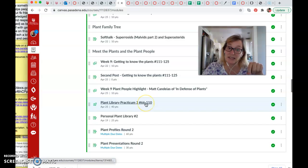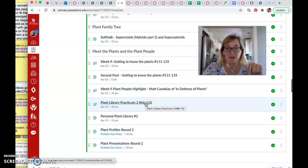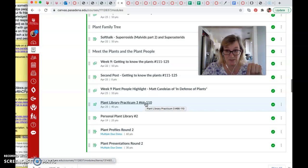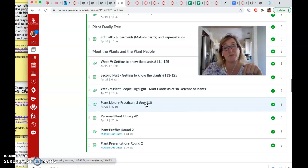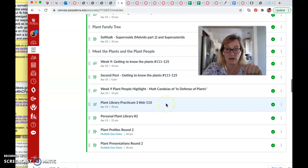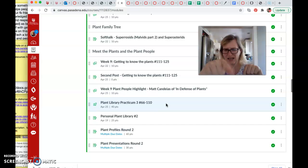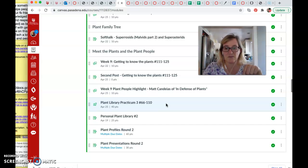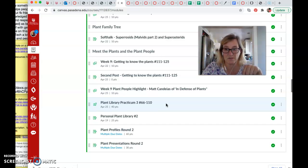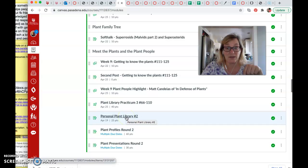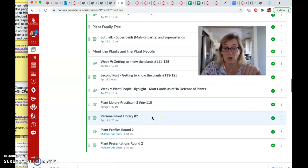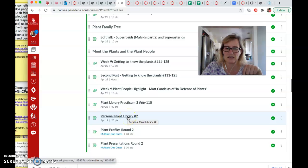We also have our next plant library practicum. I think you guys, I mean the first one, you kicked it. You guys did really well. Like everybody, I think pretty much got probably A's. Maybe missed like one or two. Maybe I make it too easy. Anyway, so this one has more plants on it. It's 40 points. Every single plant is on there, but you might not see all of them because I make them in pairs and the canvas chooses one of the pair. Some are Latin names, some are common names, and then there's pictures. Personal plant library number two. So we're just adding more plants as we go. That's our check-in for that on the 19th.